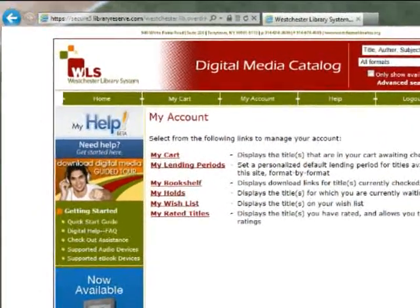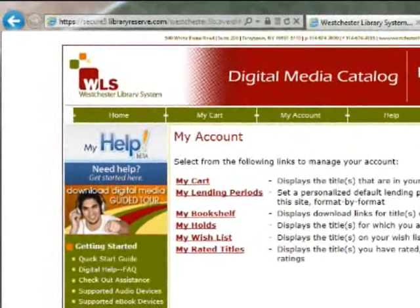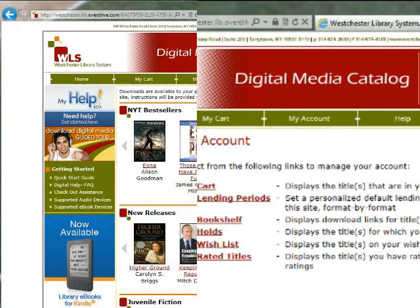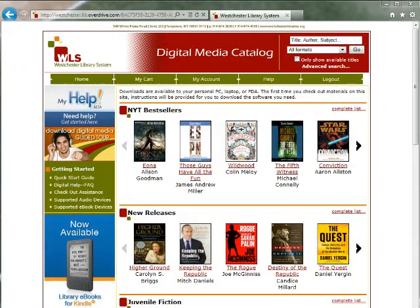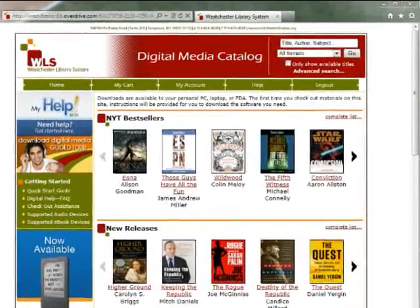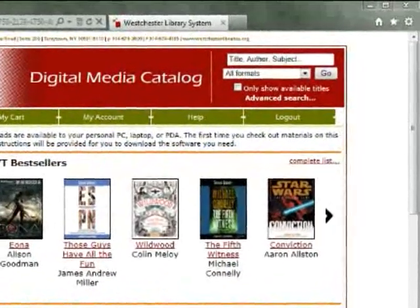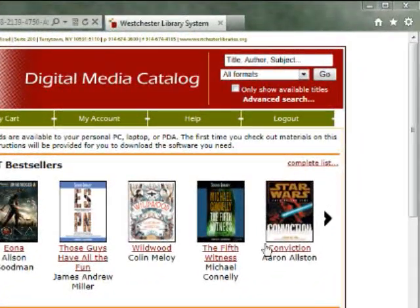To search for an eBook, return to the home page by clicking Home from the menu on the top left. You can search for an eBook a number of different ways. One way is to use the search form at the top right of the screen. Enter a title or an author into the search field.